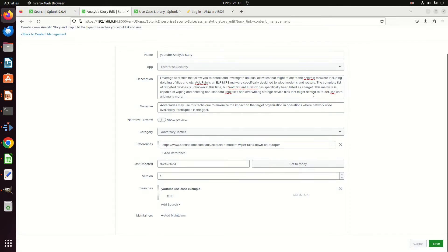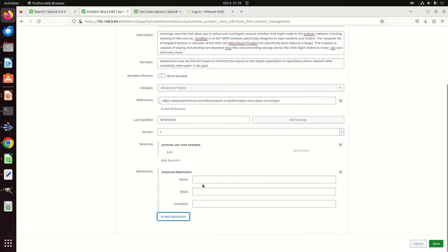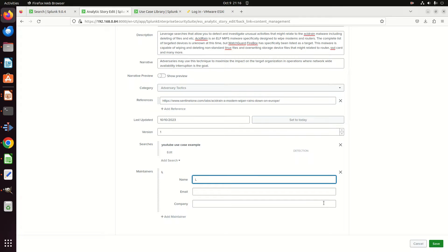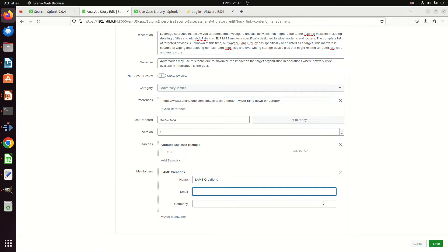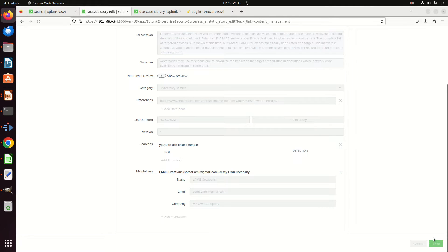Here's a maintainer—this could be who's going to be maintaining this, and this will be Lame Creations, some email at gmail.com, my own company. So you got a little documentation as to who's keeping track of it. I hit save.